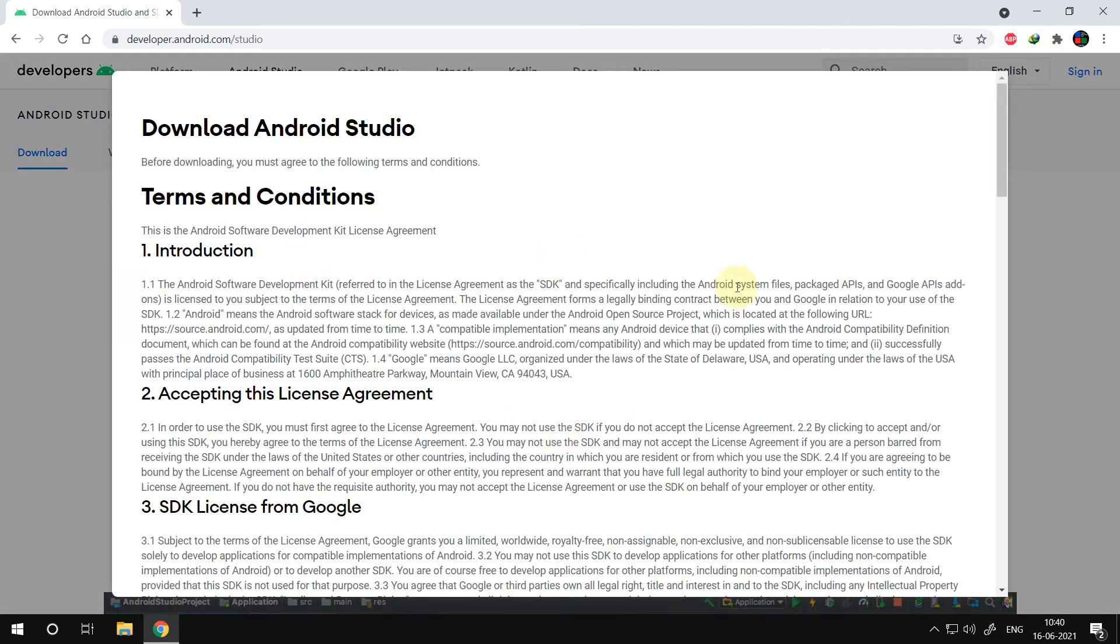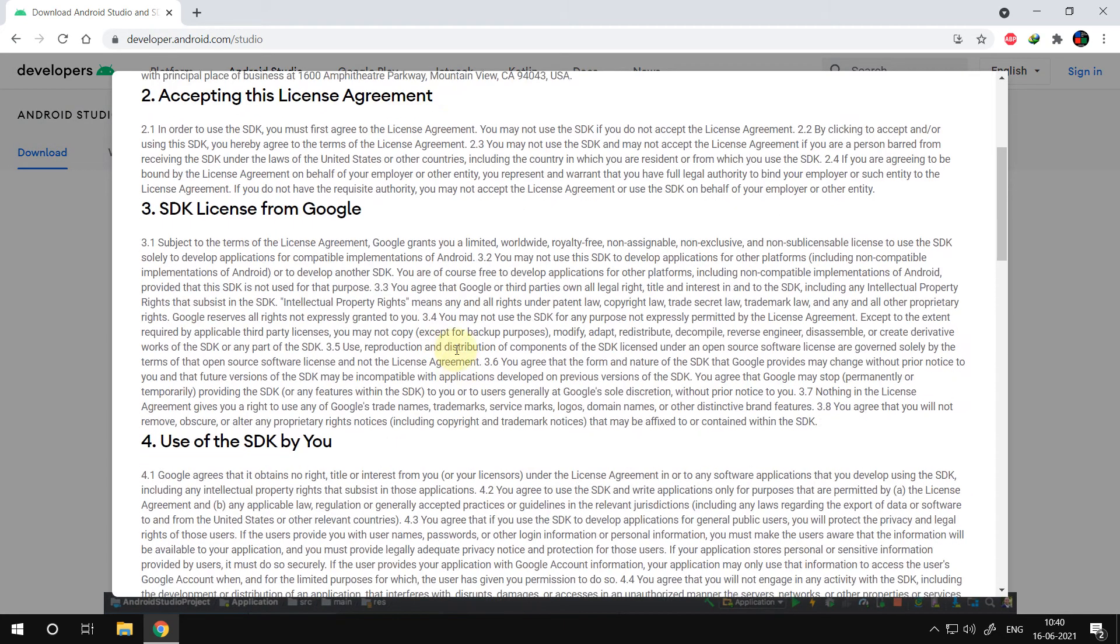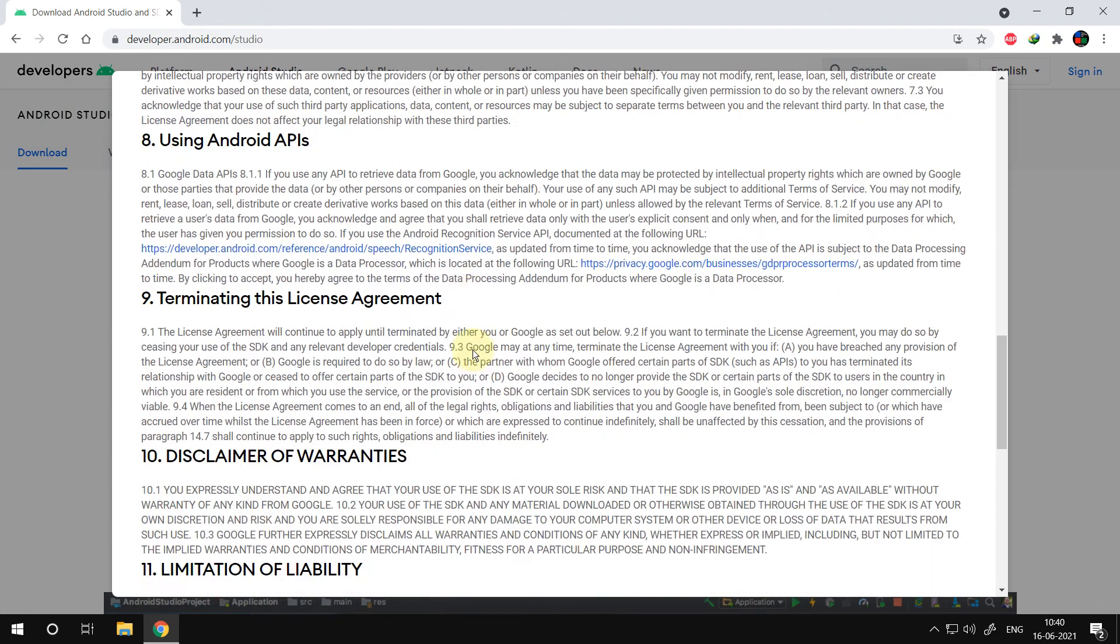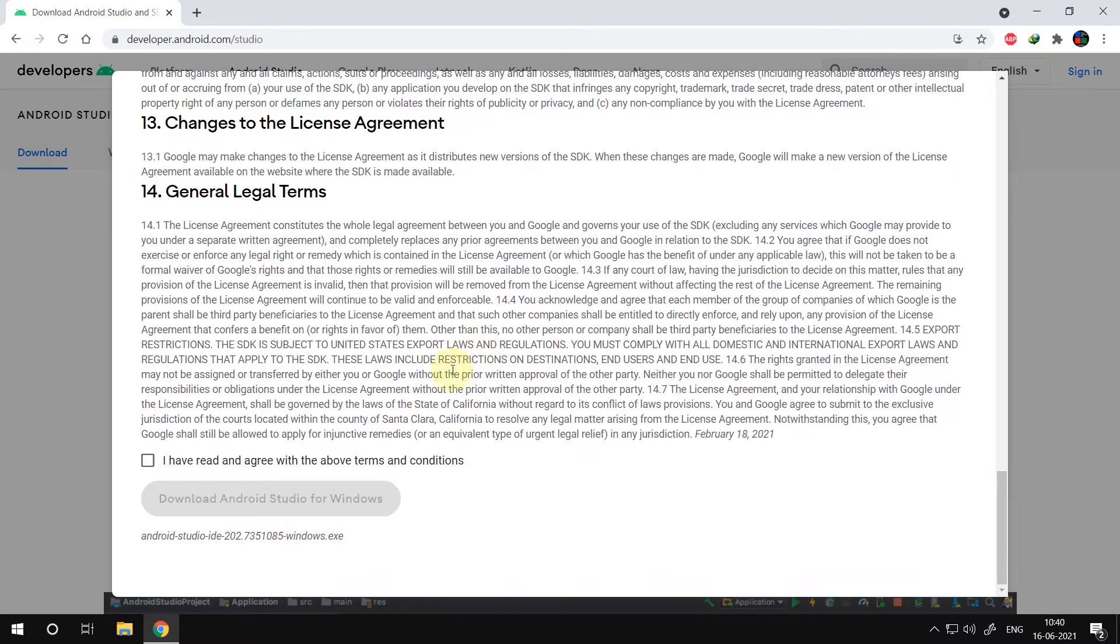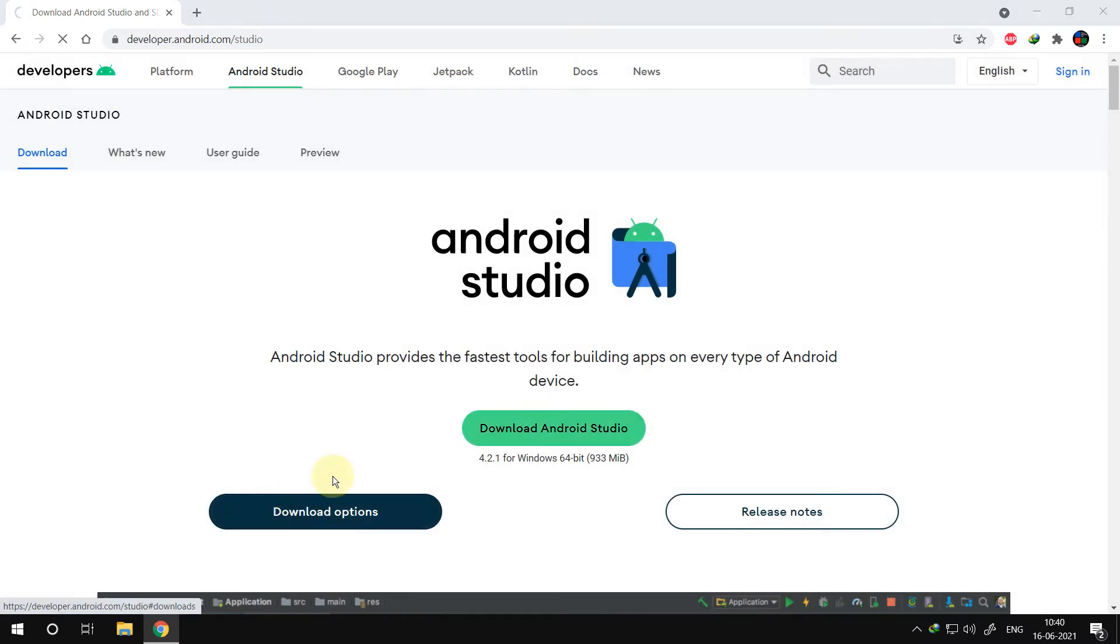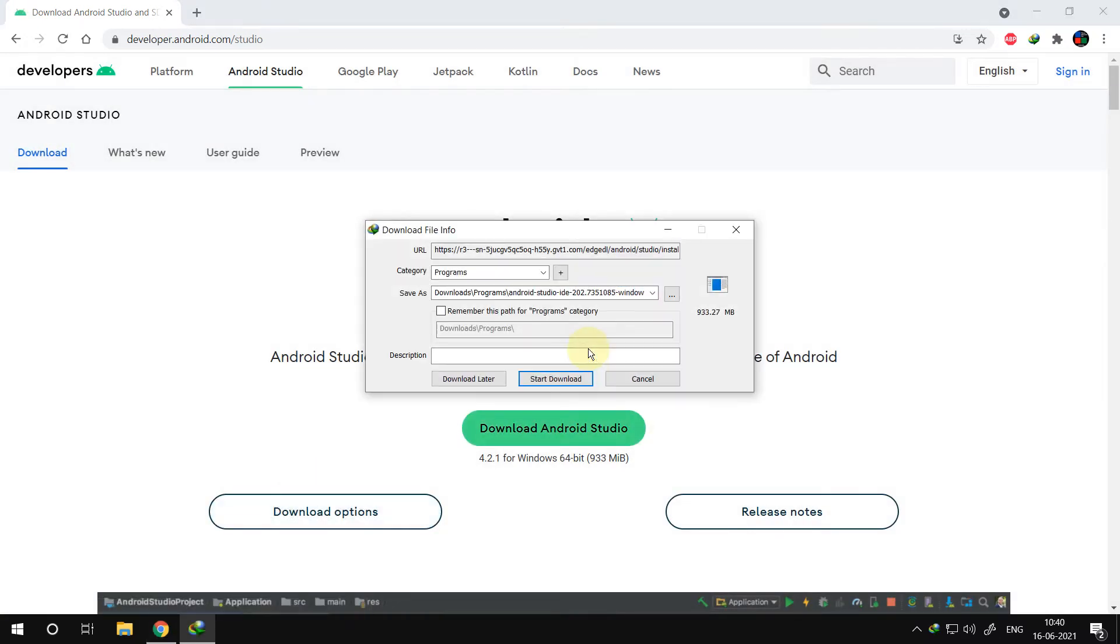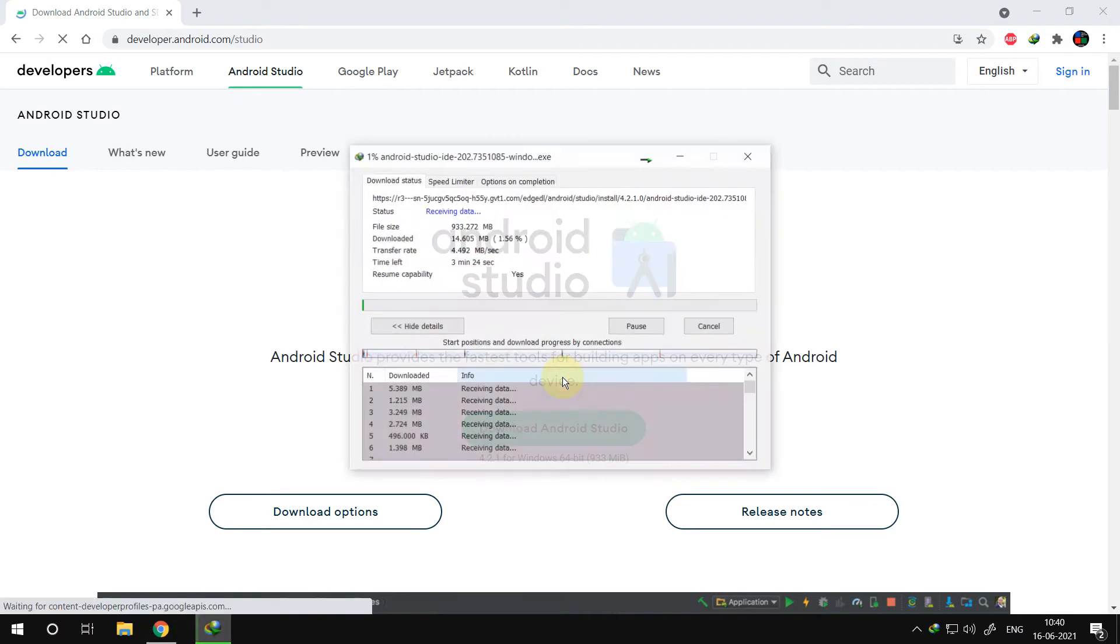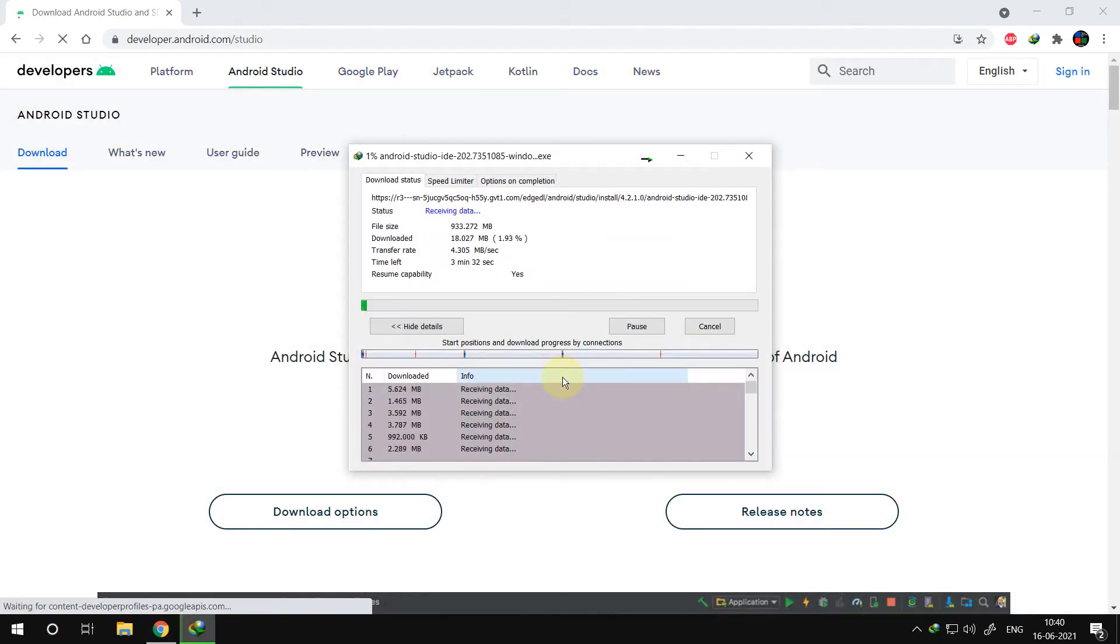Here accept the terms and condition and press the download button. Your download will start immediately. I am fast forwarding the video for a time saving purpose.